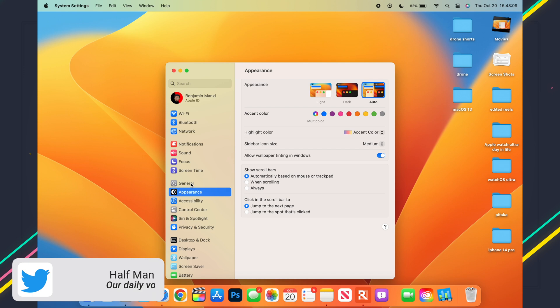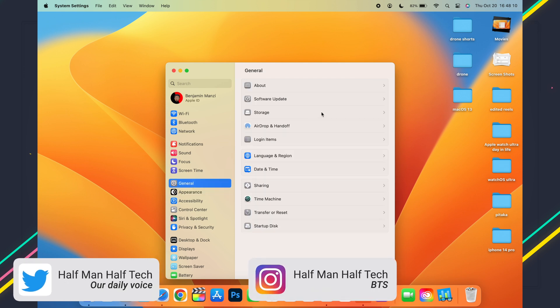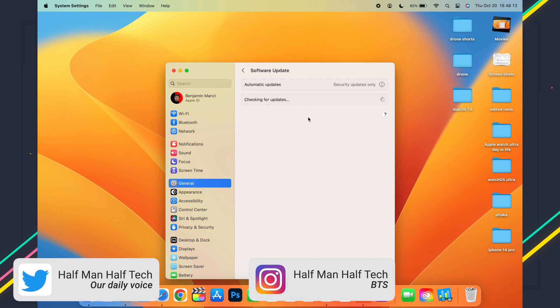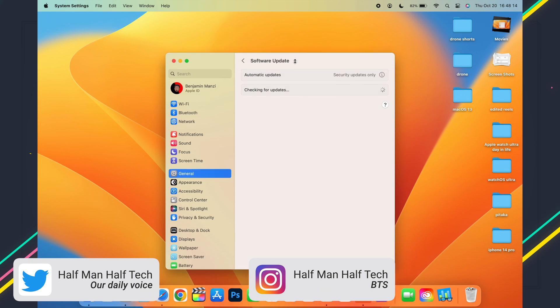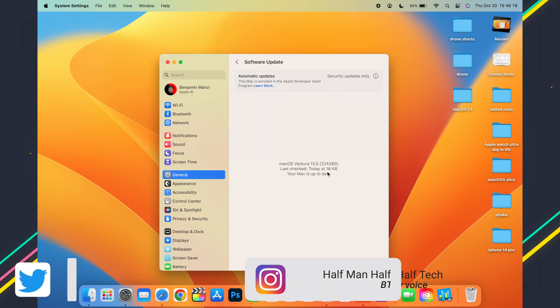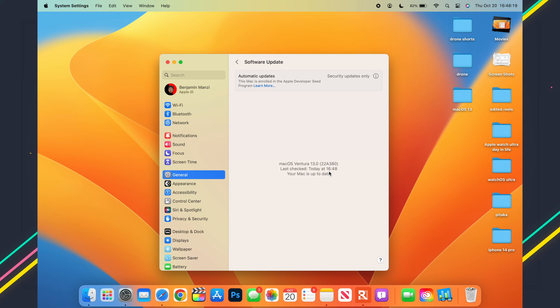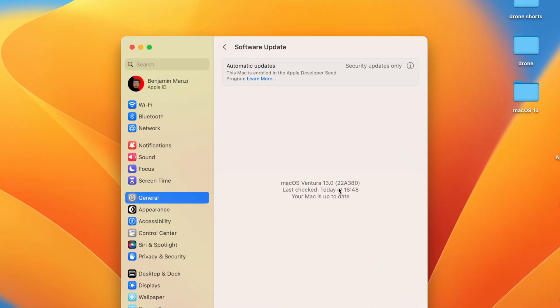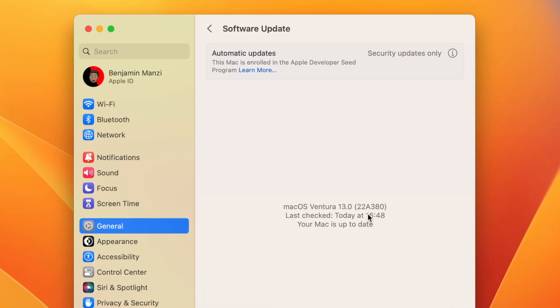If we go into our system settings and go to general and go to software update, you can see that my Mac is up to date. You can see the new build number that we have here: 22A380. So we now have a zero that has been implemented in the last digits where we had 22A379.